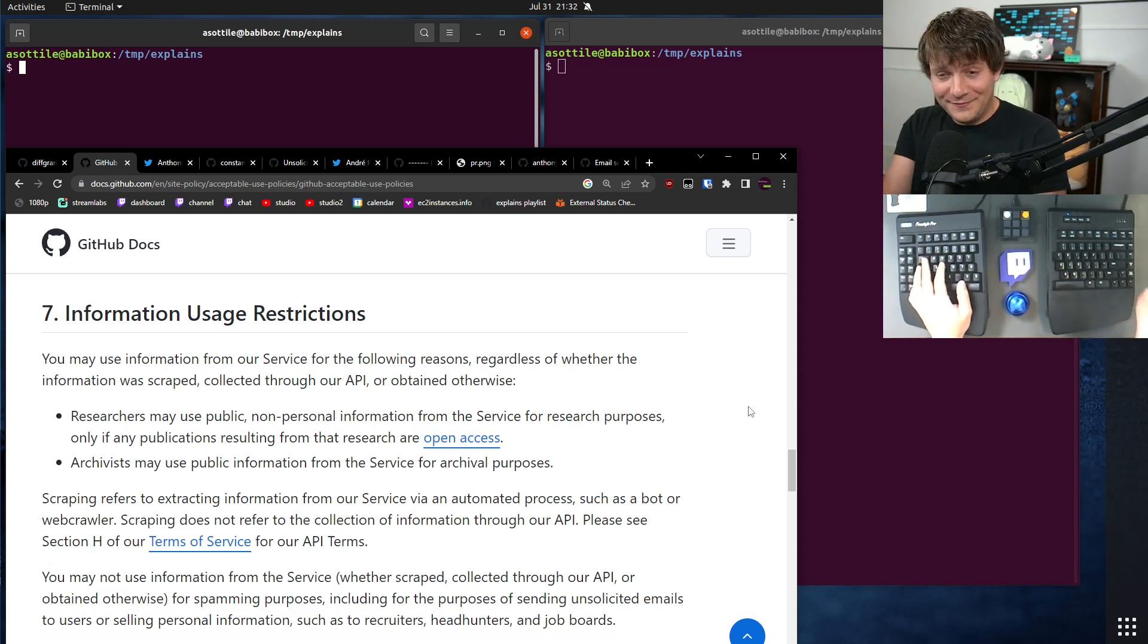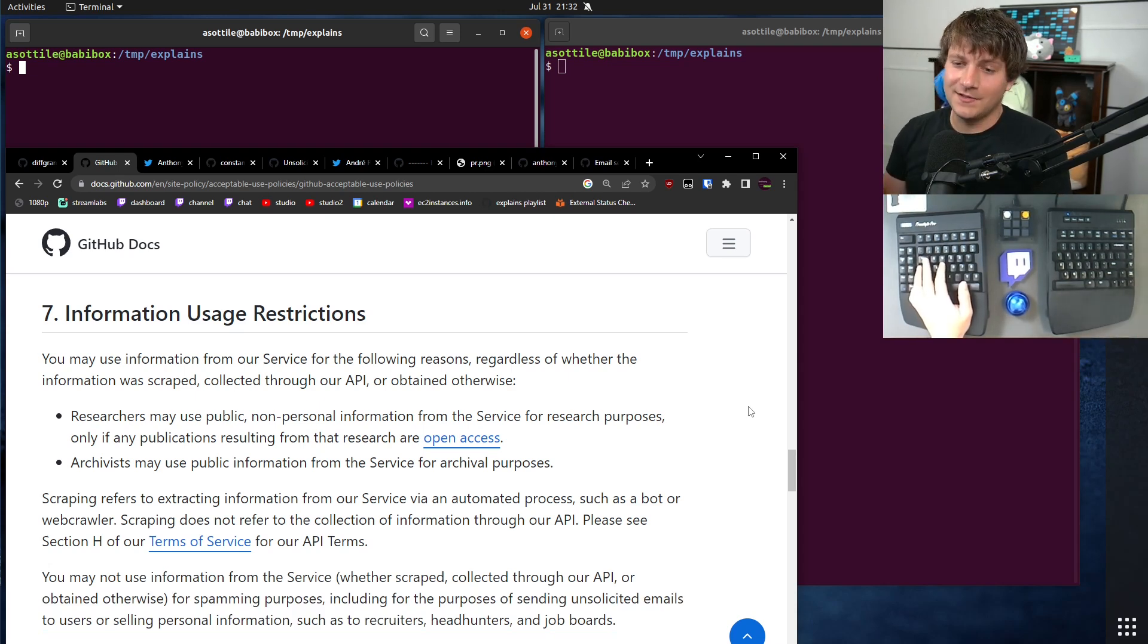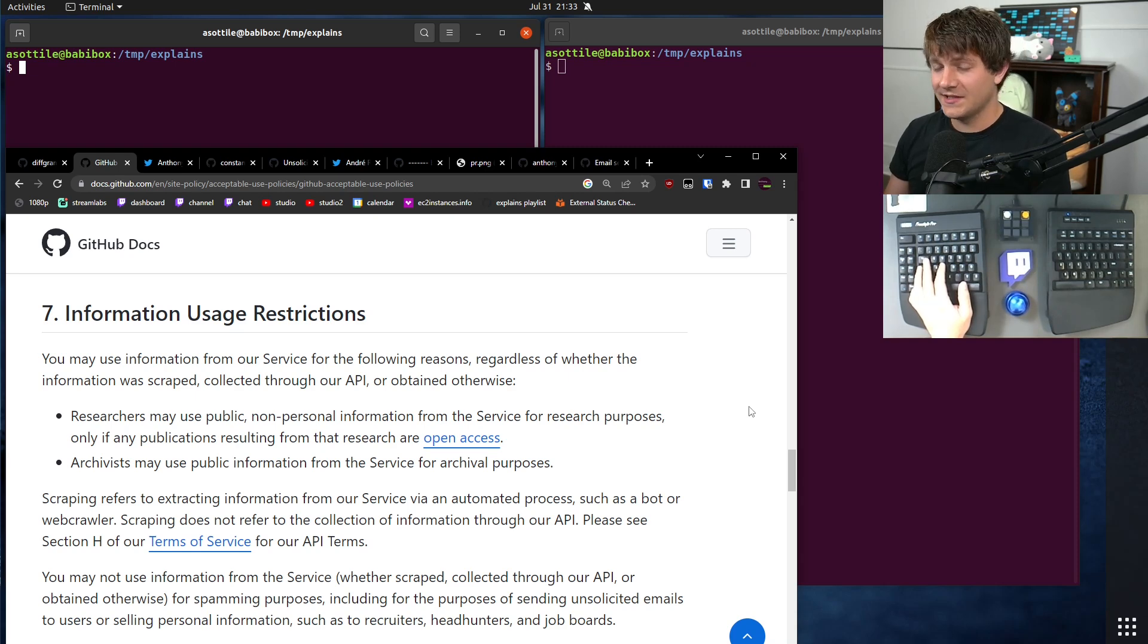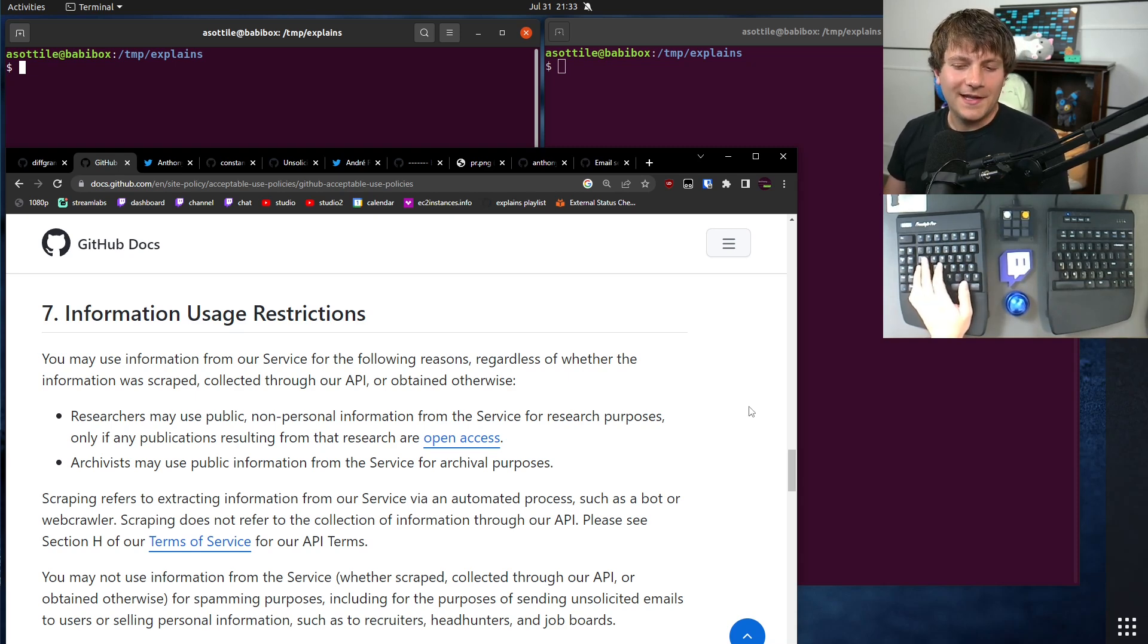But Diffgram is doing exactly that. They're scraping the email address out of commit information and then sending marketing spam. And it gets worse than that.